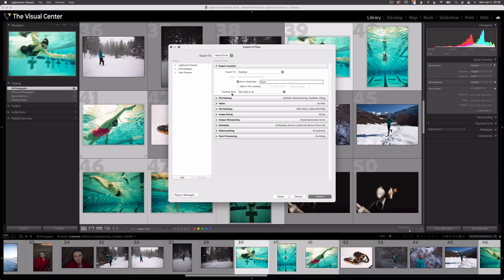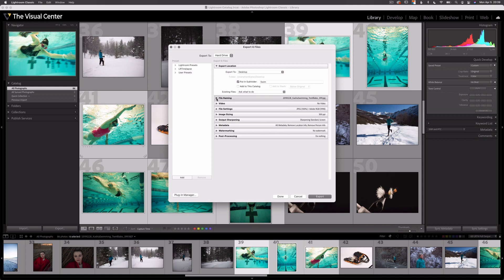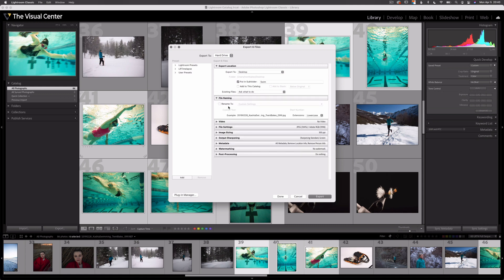I only export my images when I'm ready to use them — ready to upload to my website or send to a client — so I don't want to add them back into my catalog. If you do have an existing file with the same name in that location, this option tells Lightroom Classic what to do; I leave it on 'ask what to do.' Now the next dropdown is file naming. We can name this whatever we want — I'm going to create a custom name and call it Trent Bates underscore swim.